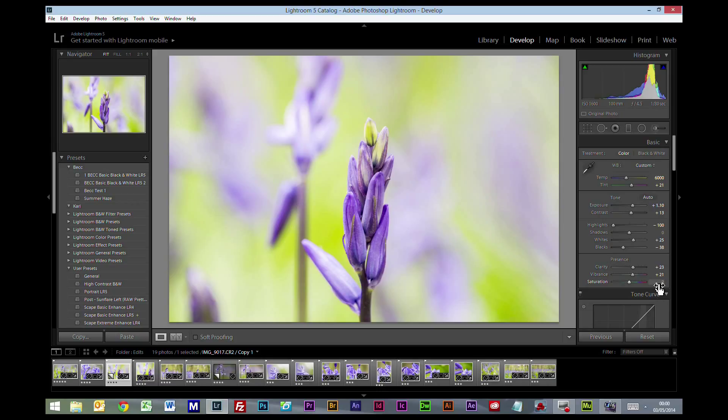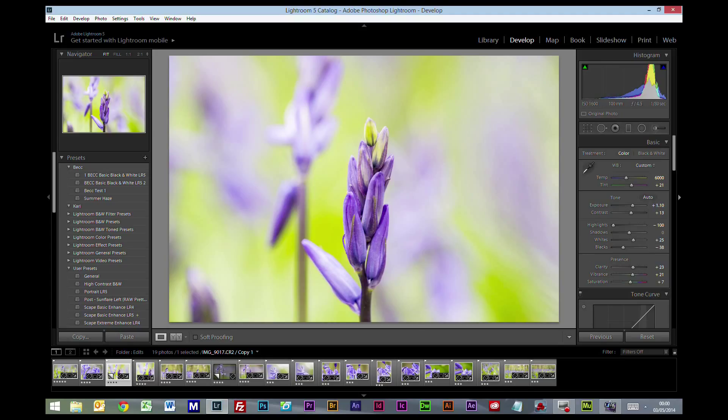Now the saturation I am going to push up a little bit as well. What I'm trying to do is get this yellow area in the background to stand out a little bit more.